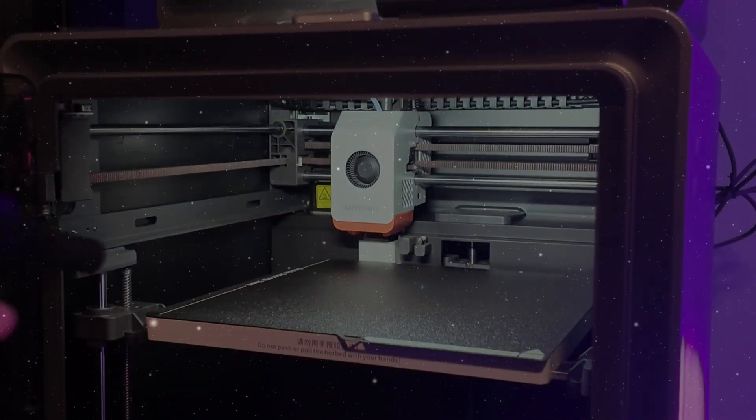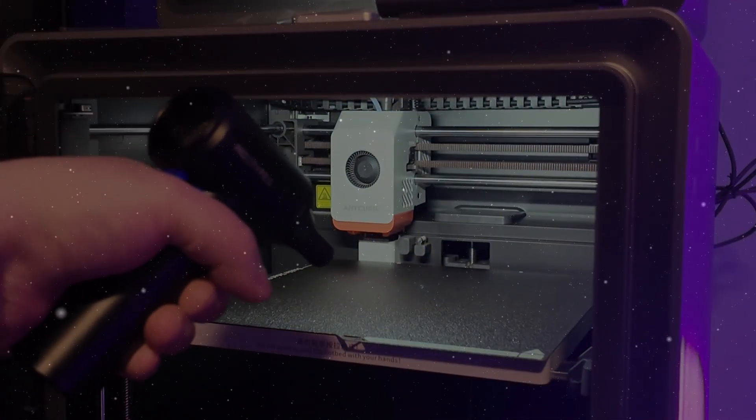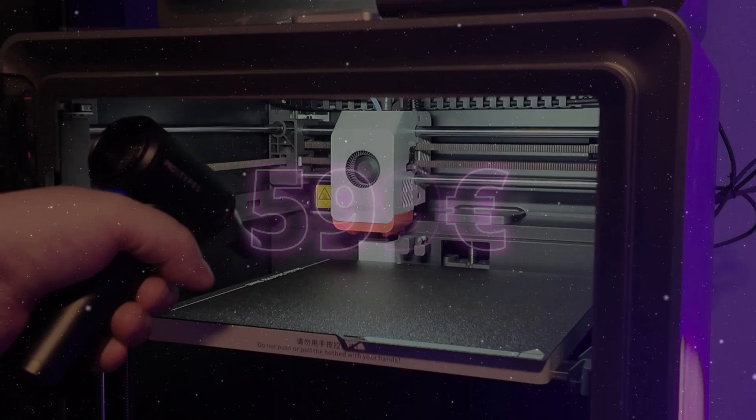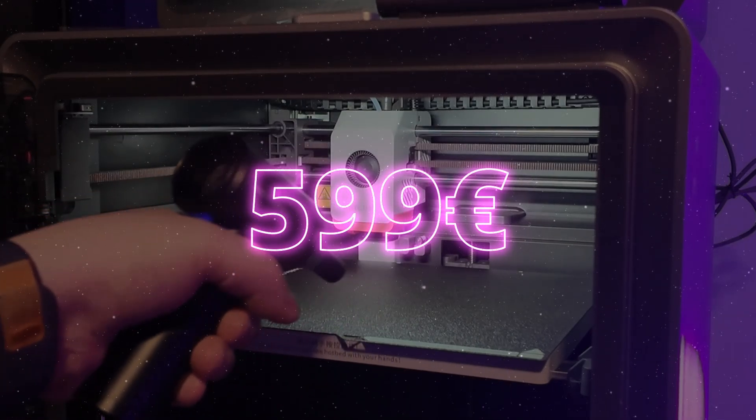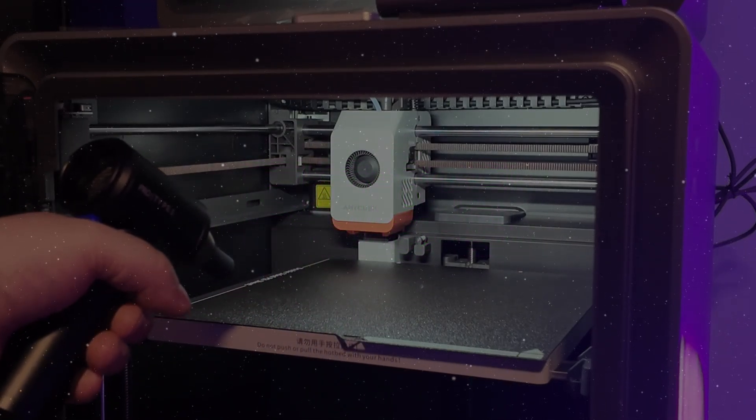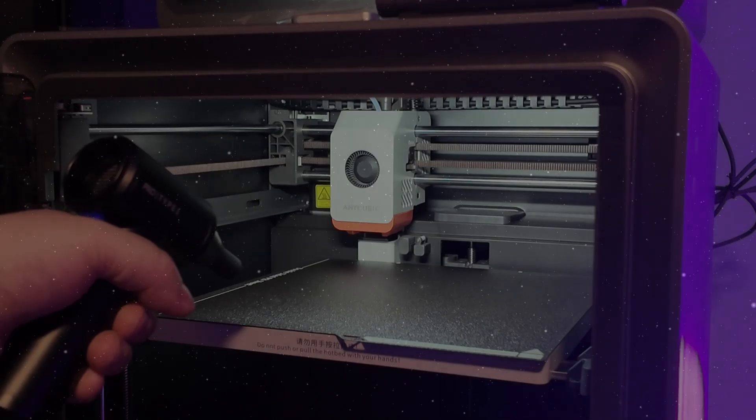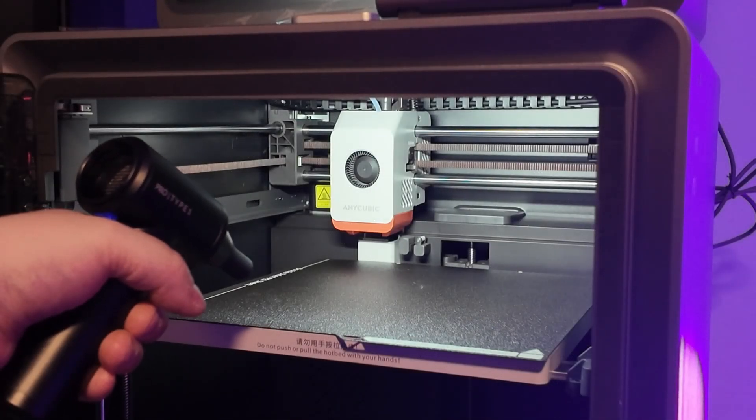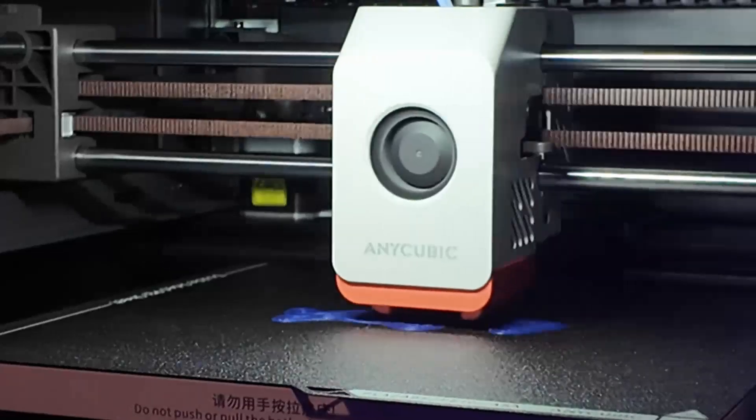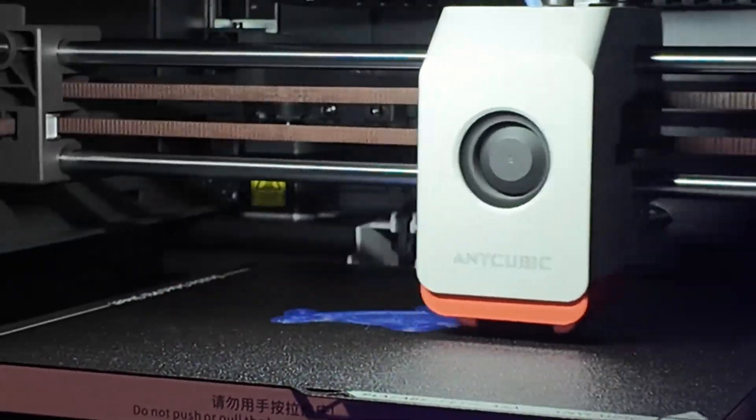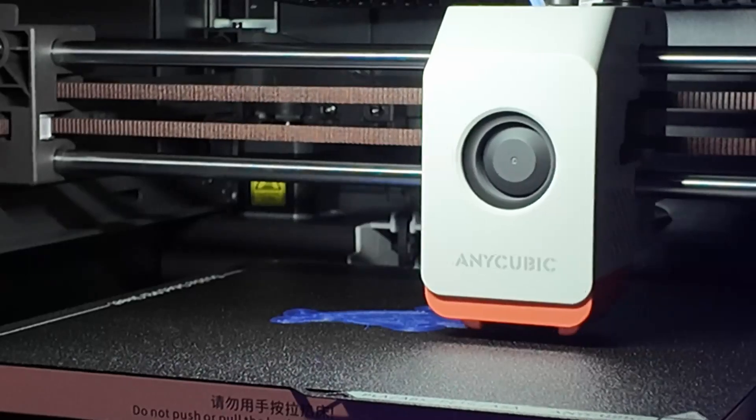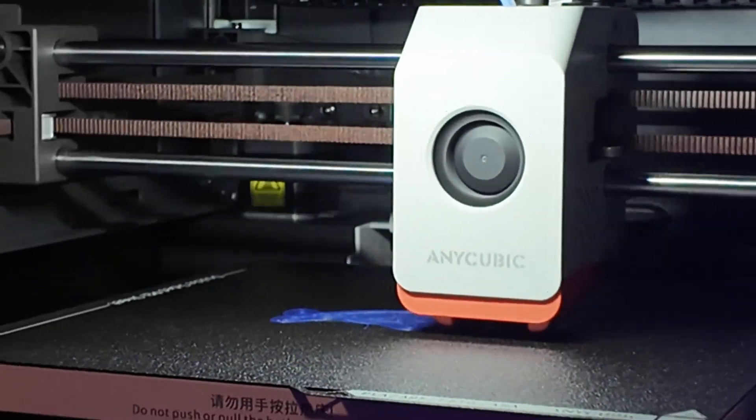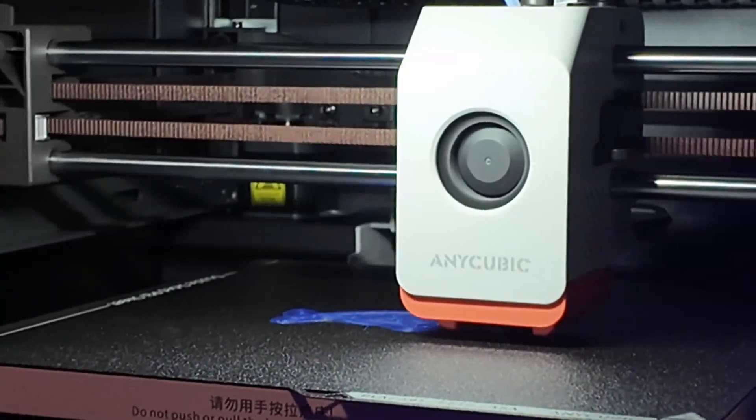Now, let's talk numbers. The Anycubic Cobra S1 combo comes in at less than half the price of the Bamboo X1 Carbon and around €200 cheaper than the P1S combo. You're basically getting 70-80% of the capabilities for 40-50% of the price. That's a huge value proposition if you're budget conscious or just entering the hobby.